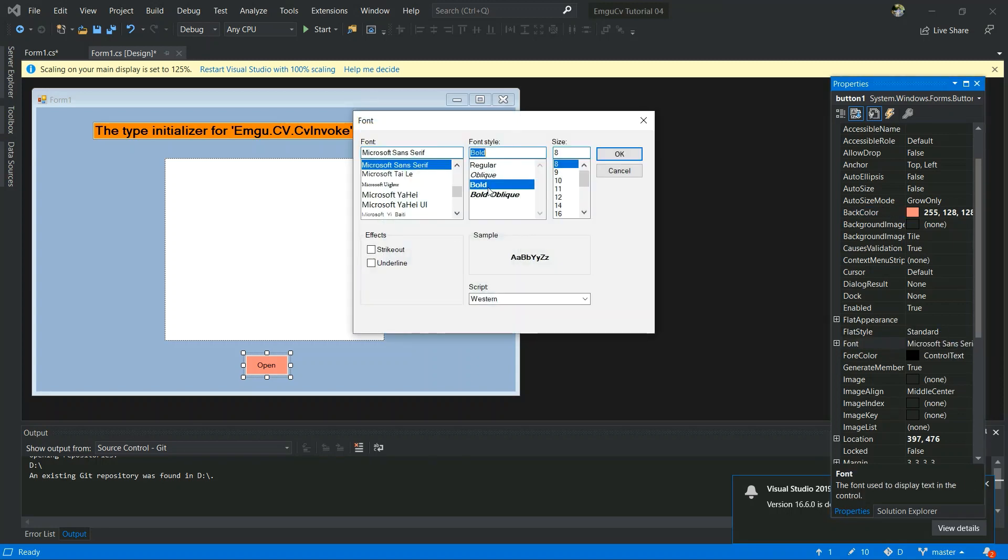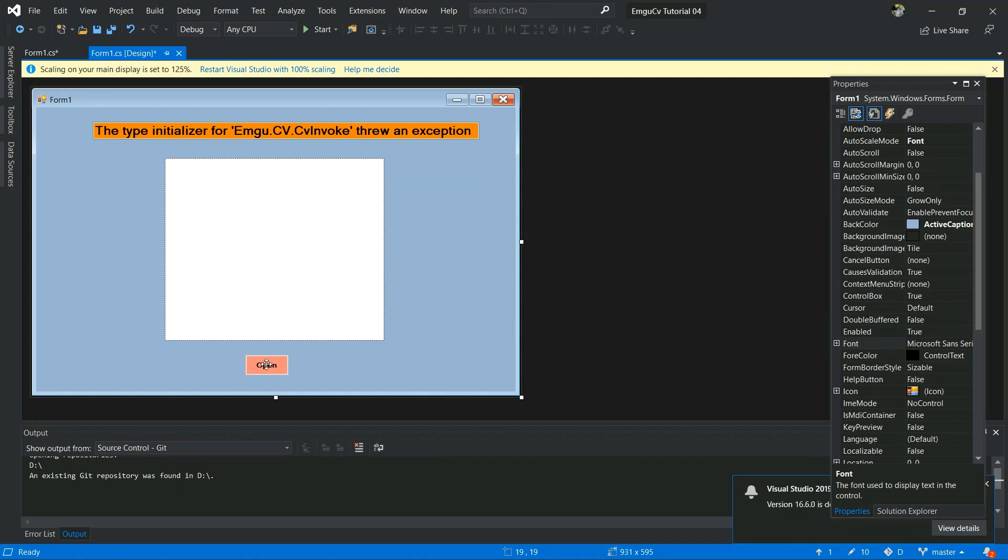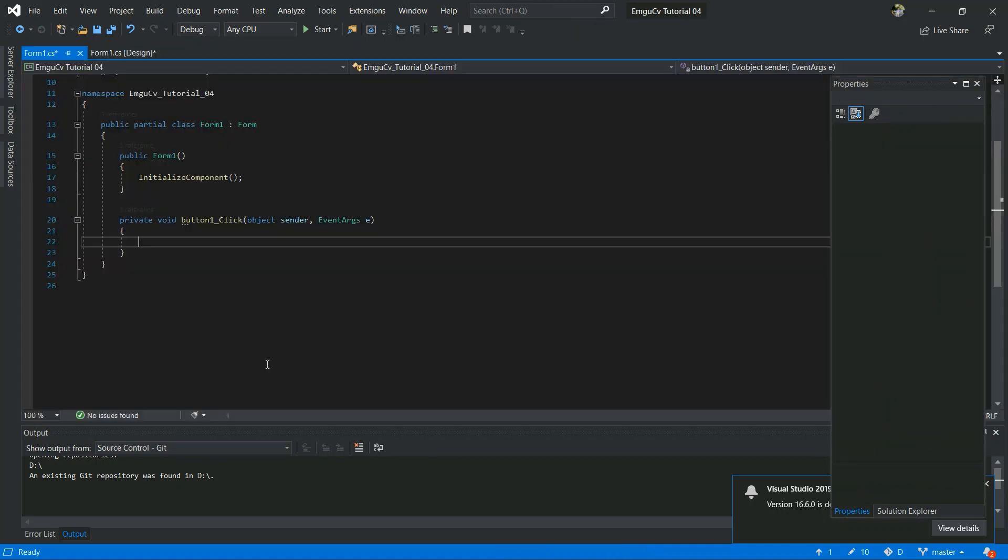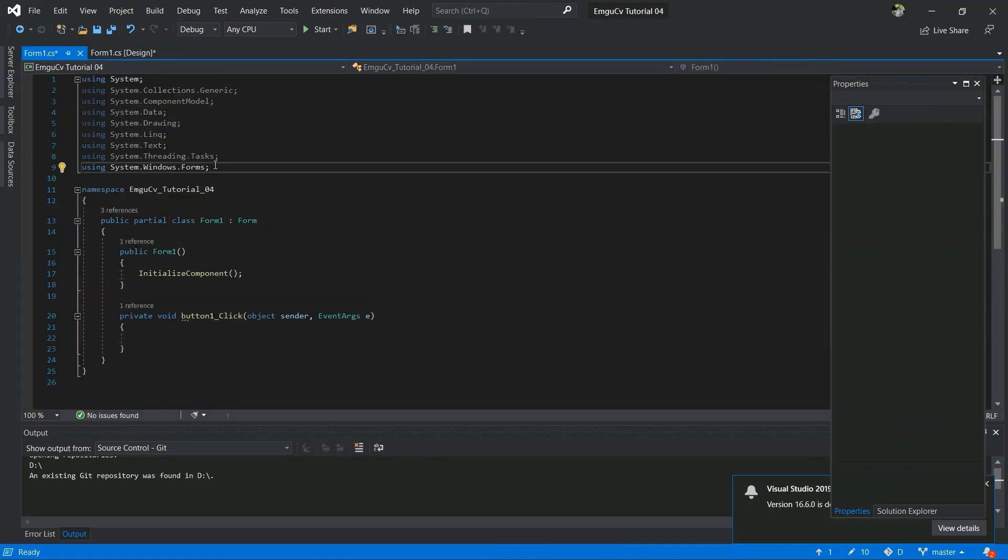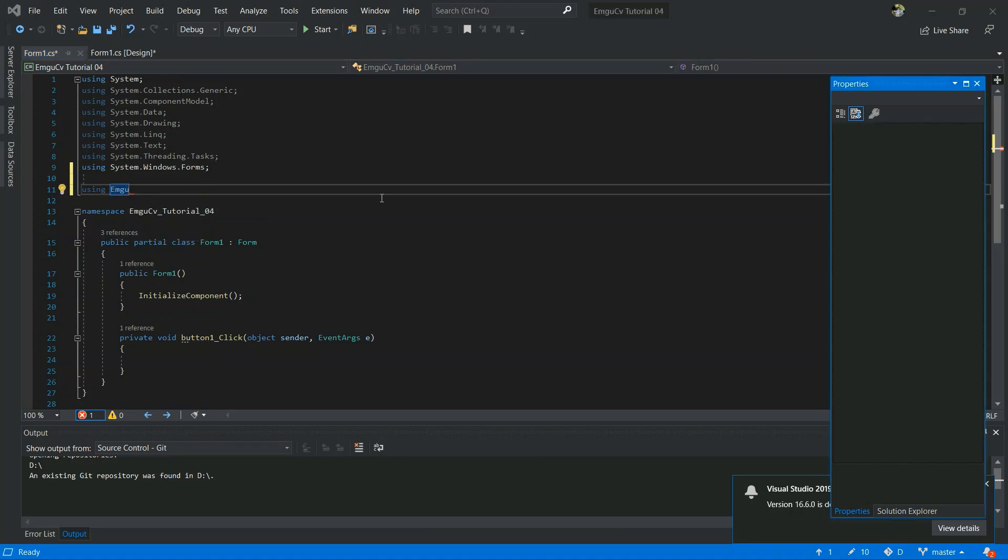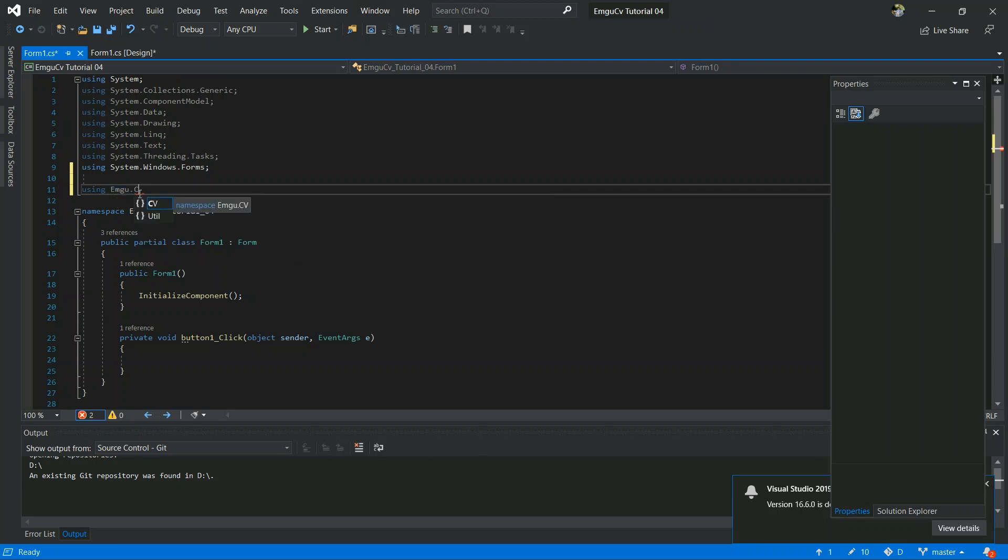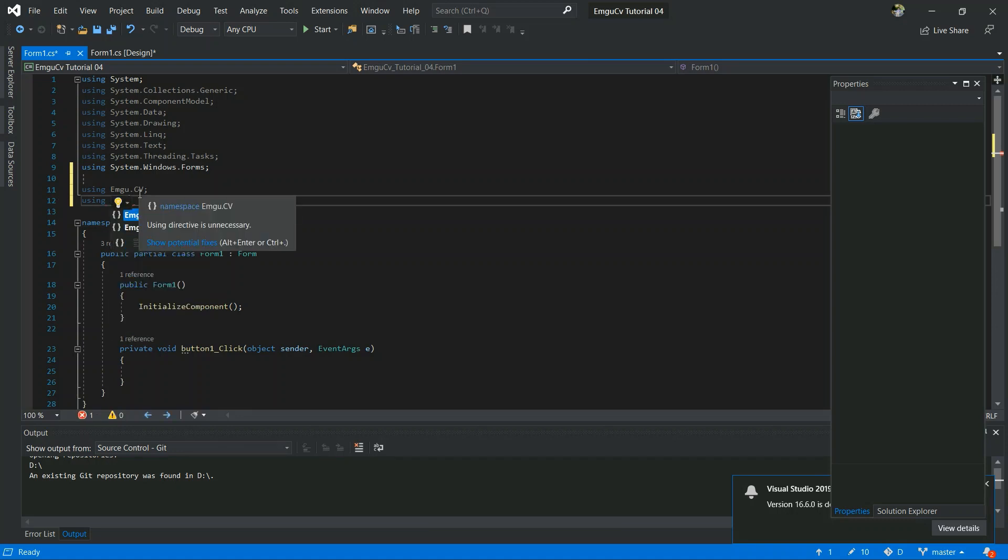Now my design part is OK. Now double-click the Open button and now you have to add those things using EmguCV. And now I am going to add using EmguCV.CV.Structure.